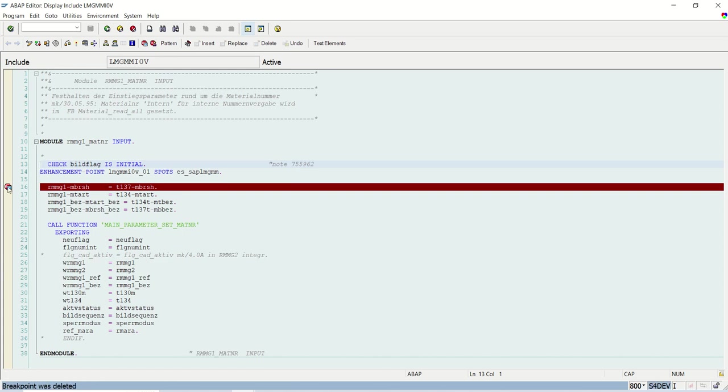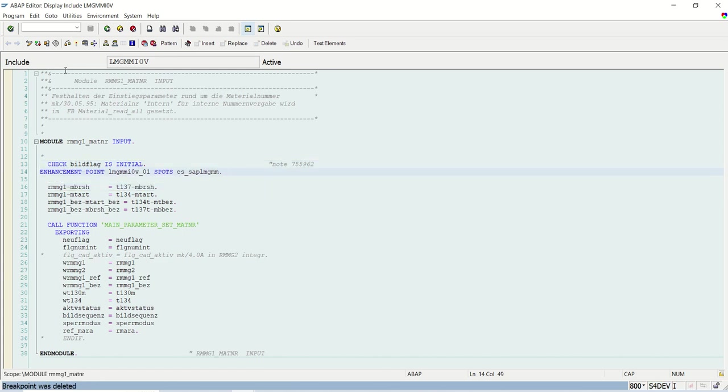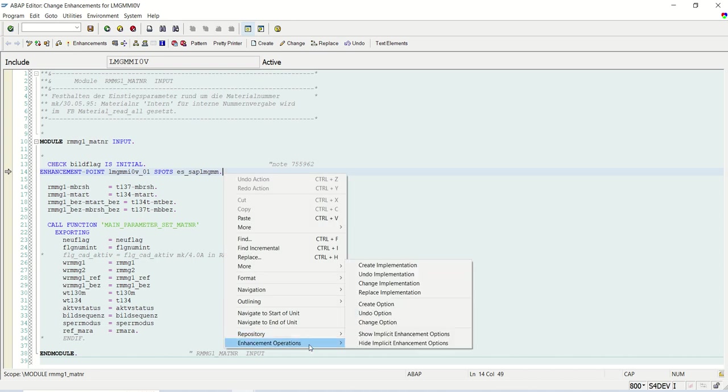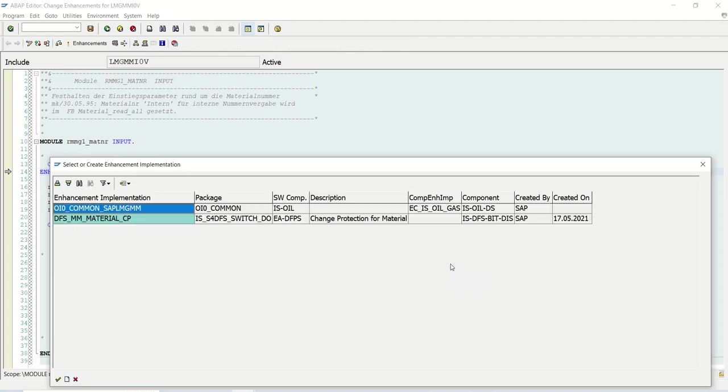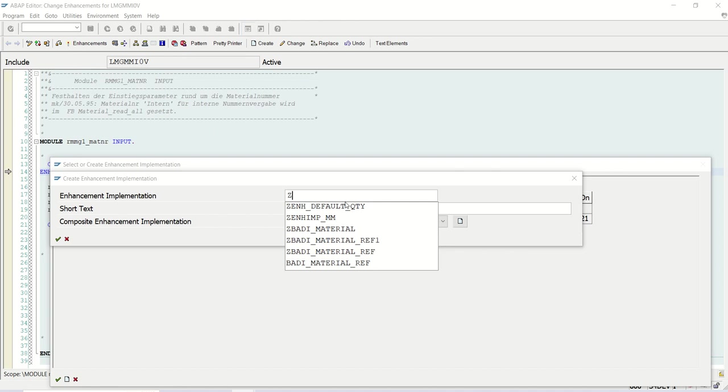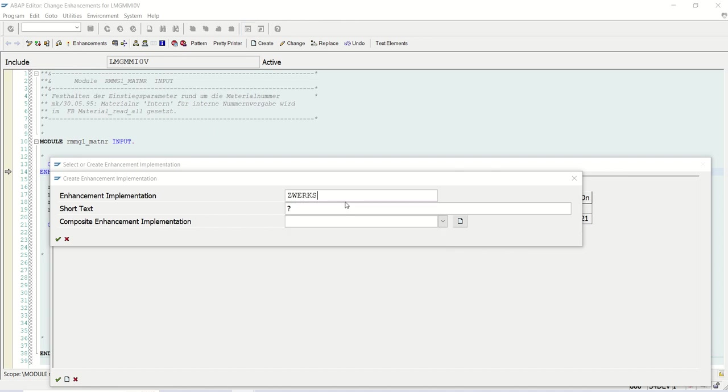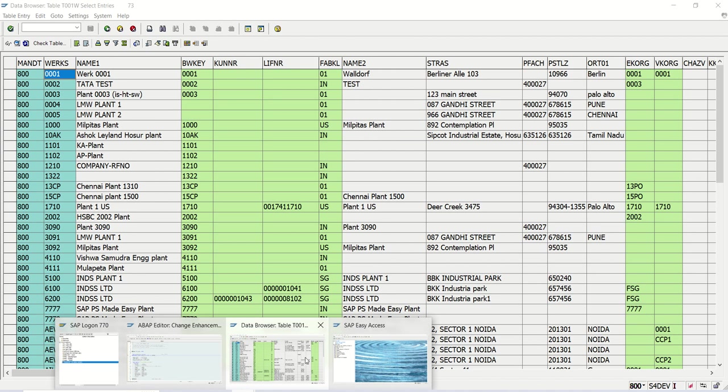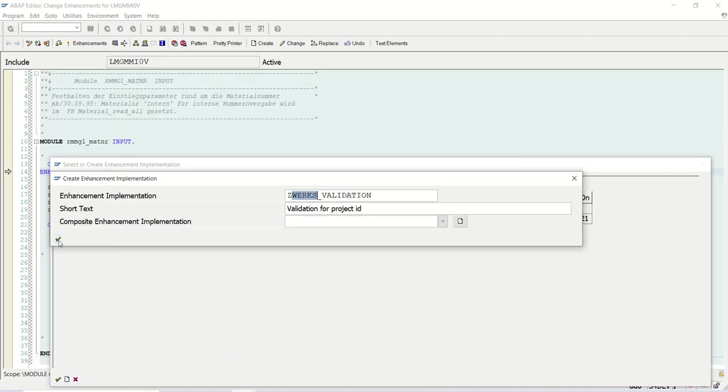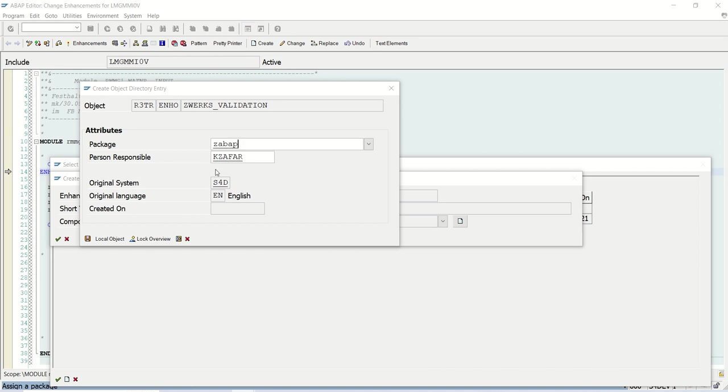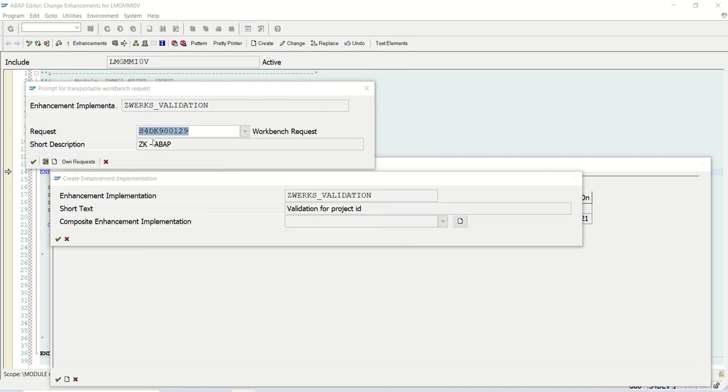So this means that I can use this RMMG1-MTART HERB input field. I'll just press F8 as of now. This is already existing material code. So system is giving the next level error. That is fine. My current requirement is I want to only validate this first four digits. So what I will do? Here you have this enhancement point. I'll click on this enhance option. You can see the arrow icon here. Right click. Enhancement operation. Create implementation. Give the enhancement implementation ID: Z_WERKS_VALIDATION for project ID. The WERKS is a field for the plant in T001W. You can see this WERKS. I'll enter here. I'll assign the package. I'll select my request. Enter.